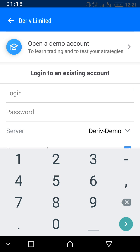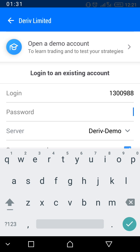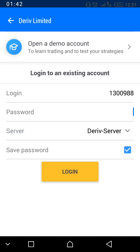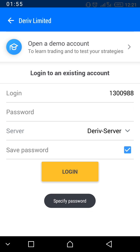For the real account, you enter your login account details — the ones you received when you registered. Enter your password as well. Once you've done that, press the Login button to log in.